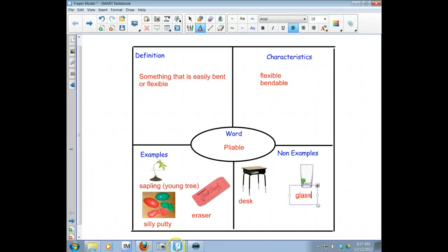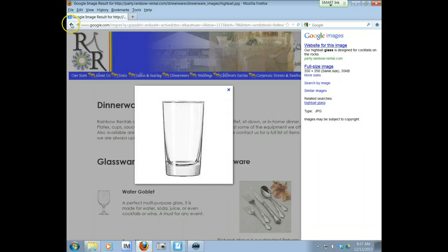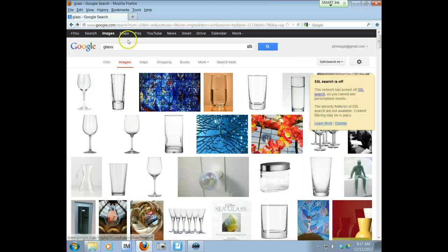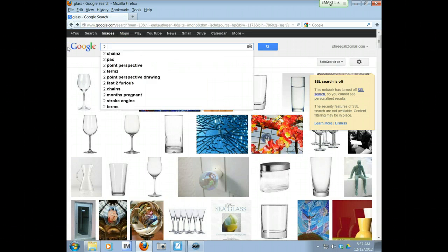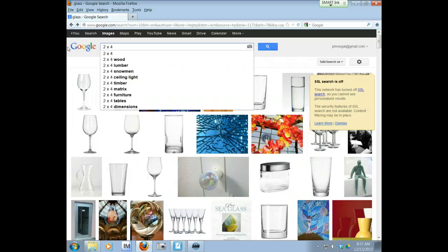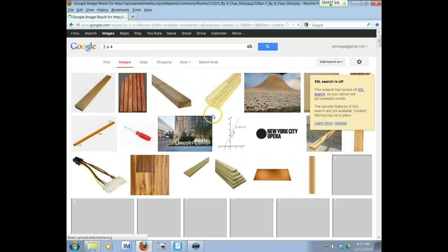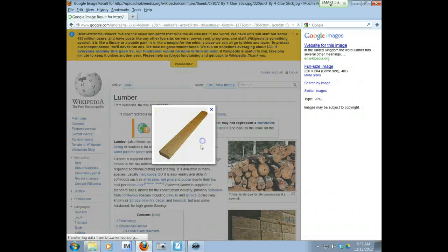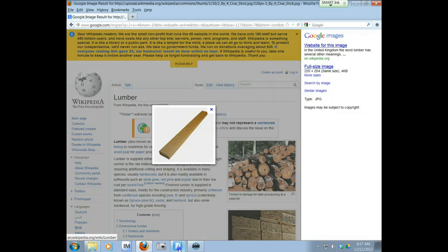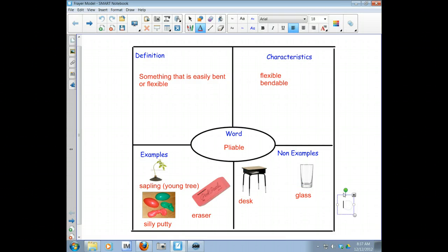And then the last thing that comes to my mind is a two by four. You know, the lumber that you would use to build. Two by four. Here we go. So this is not flexible at all. So let me put this in here. And if it's not flexible, that means it's not pliable.